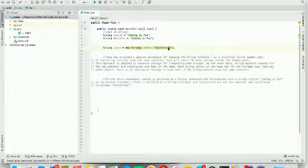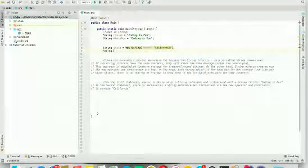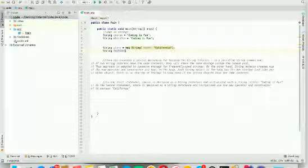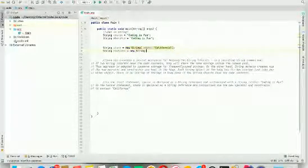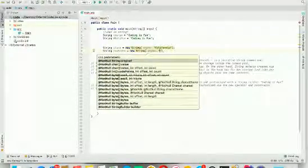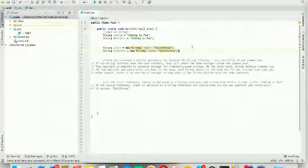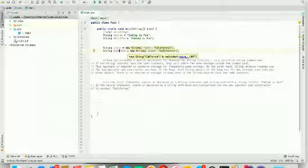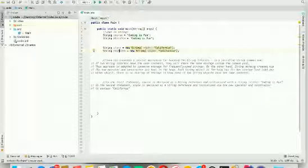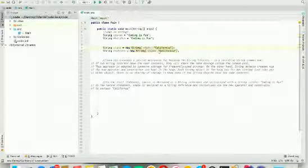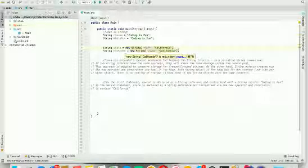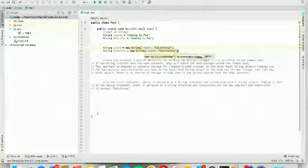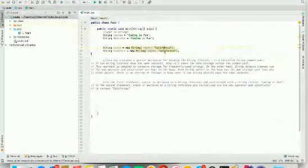On the other hand, strings created with the new operator using the string constructor are kept in heap storage. So if I were to declare another string, like favorite state, both state and favorite state would have the same value "California", but each string object created via the new operator has its own storage in the heap. They do not share storage, even if the two strings have the same content.